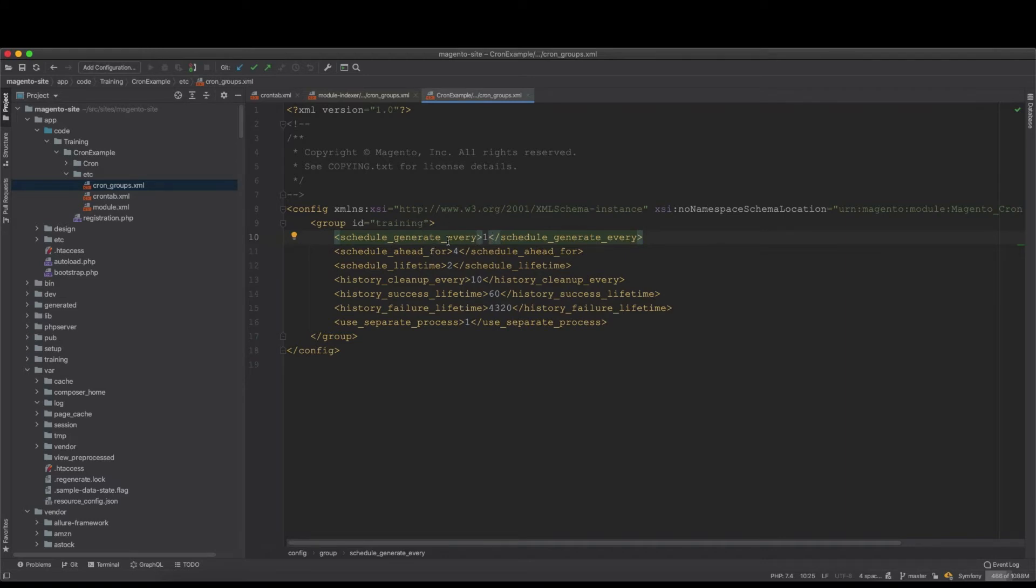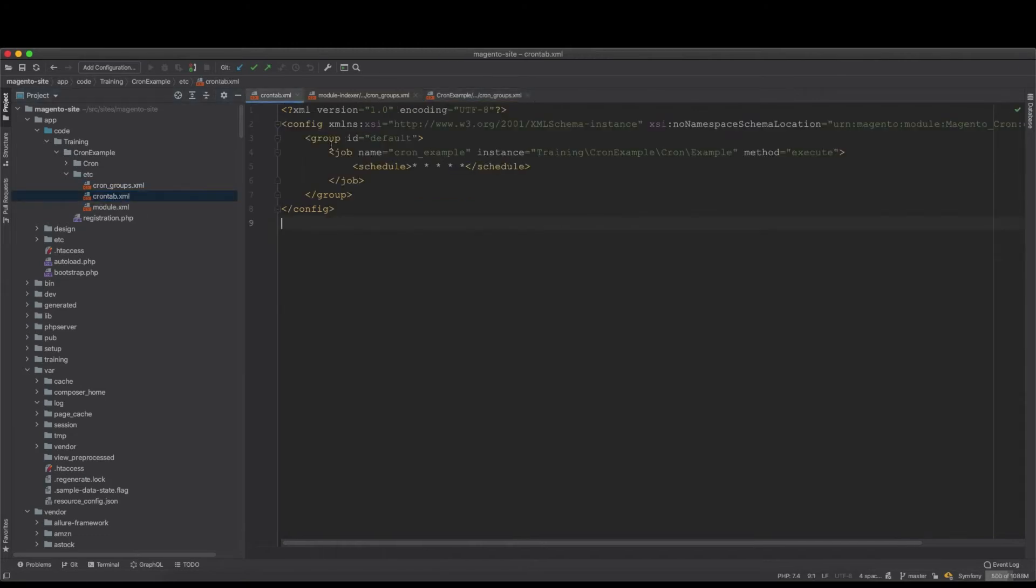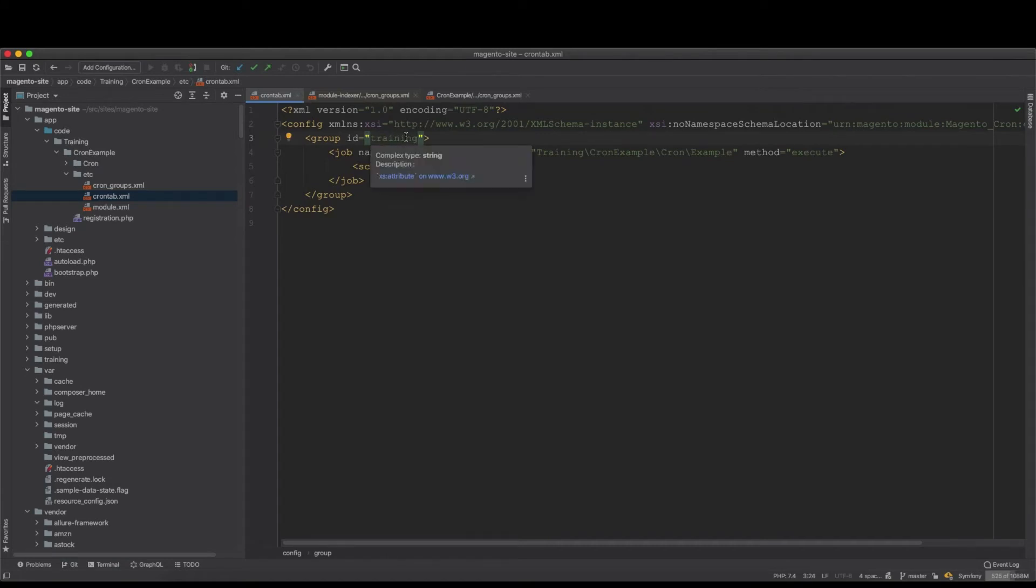To make it more understandable for you, if we go to the cron tab, instead of having the group ID as default, we'll just make it as training. Once you create training, then this will run for this group settings.